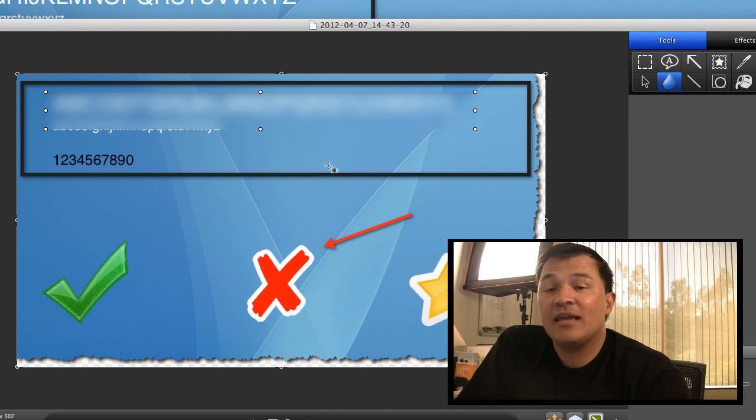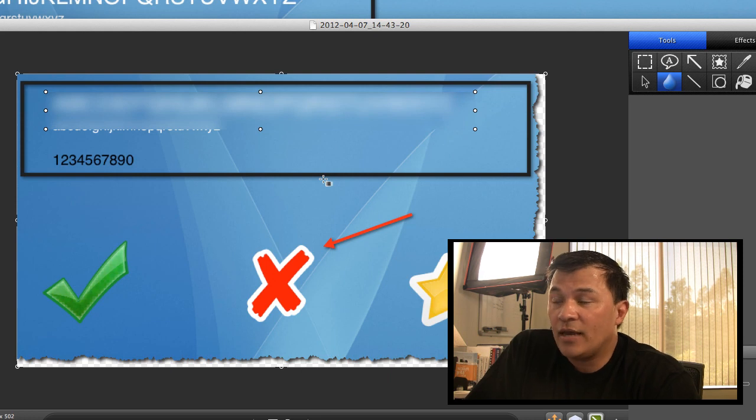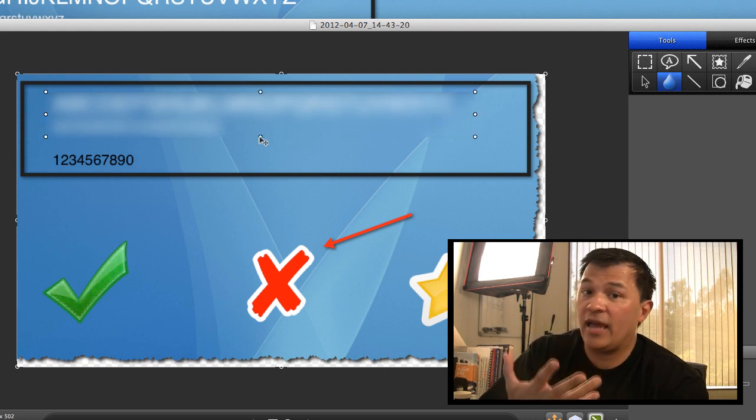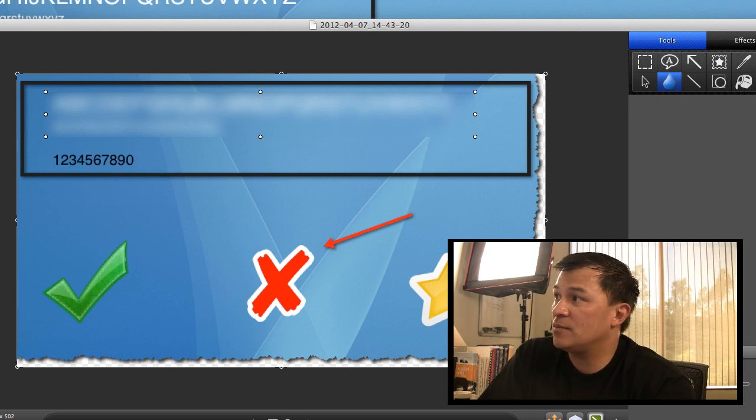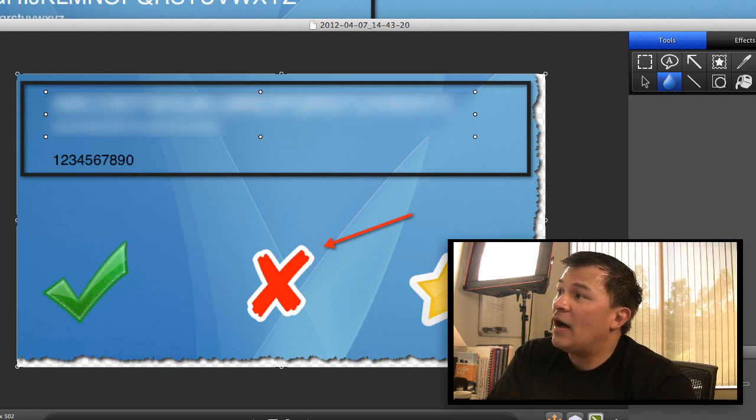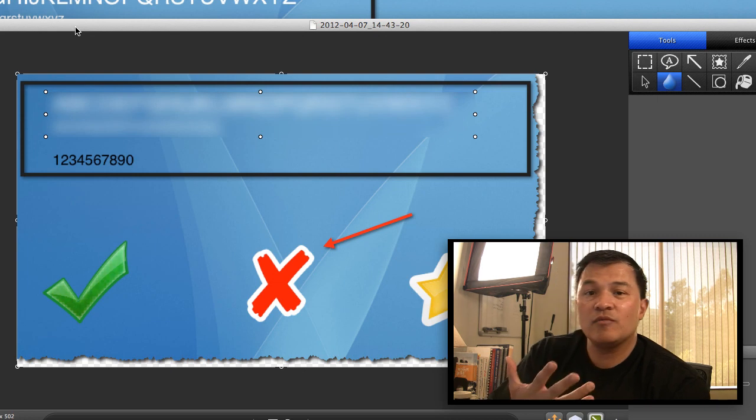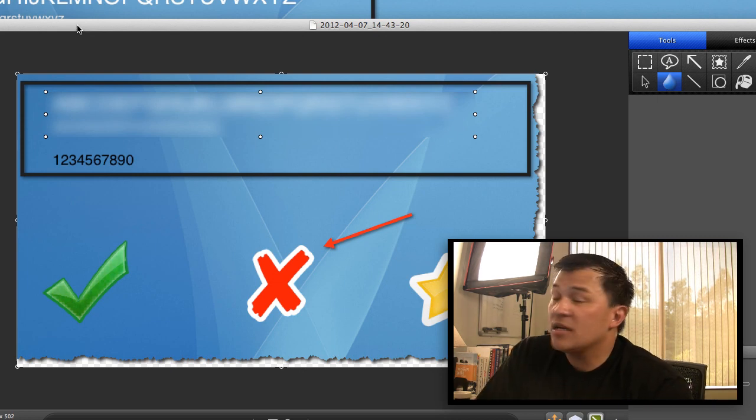And I think it should be part of your toolset, by the way. If you're going to be doing screencasting professionally, I think Snagit should be something that you should be getting. But until version two, all it really did was image capture. Static images.